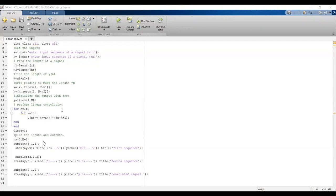To plot the signals, define the index variable ny. We create three subplots — three rows, one column — plotting the first input (ny, x), the second input (ny, h), and the output (ny, y) using the stem function.